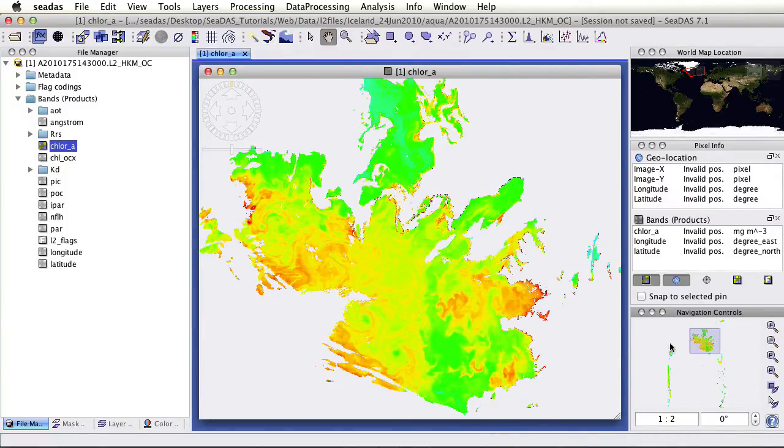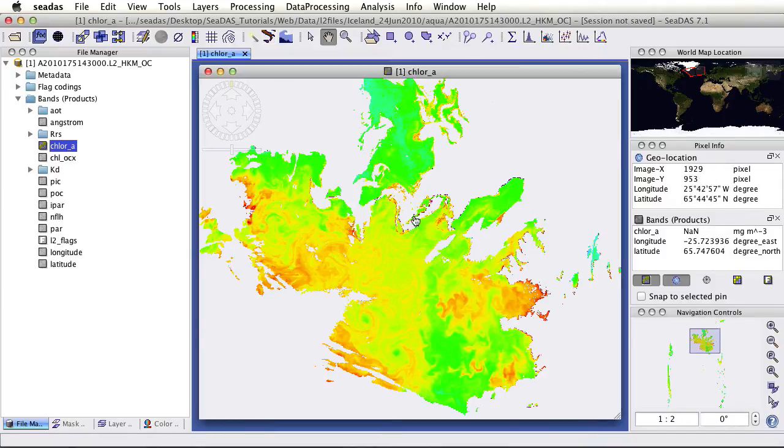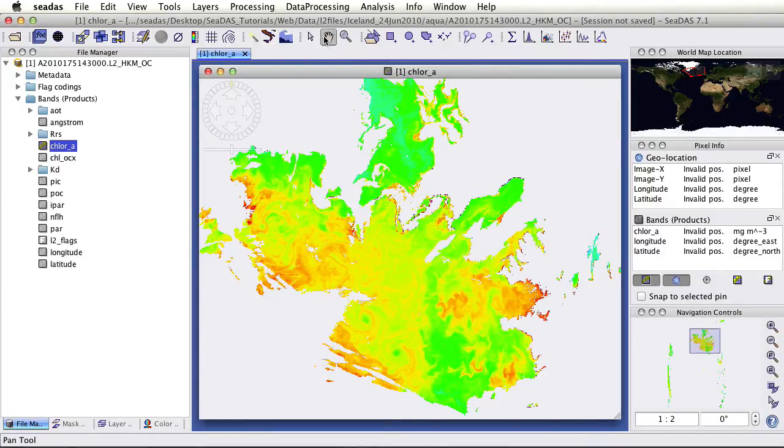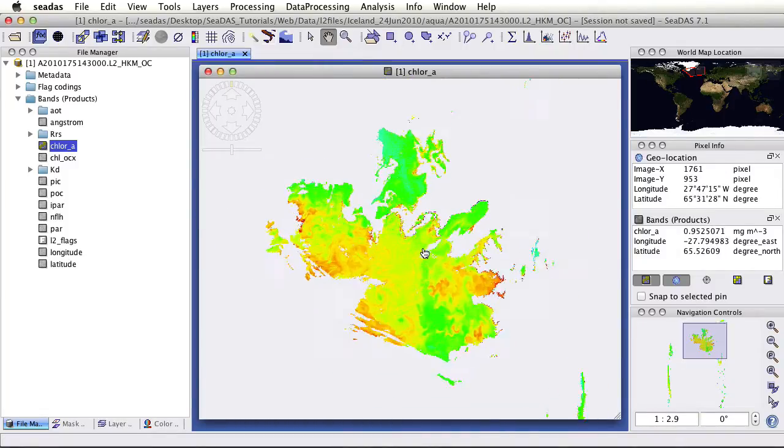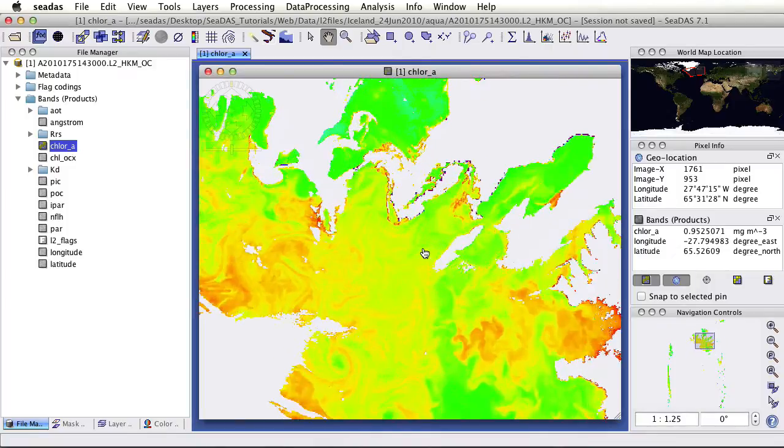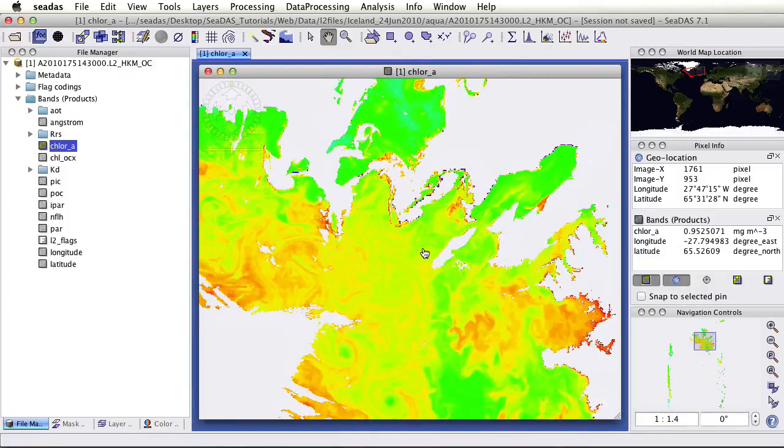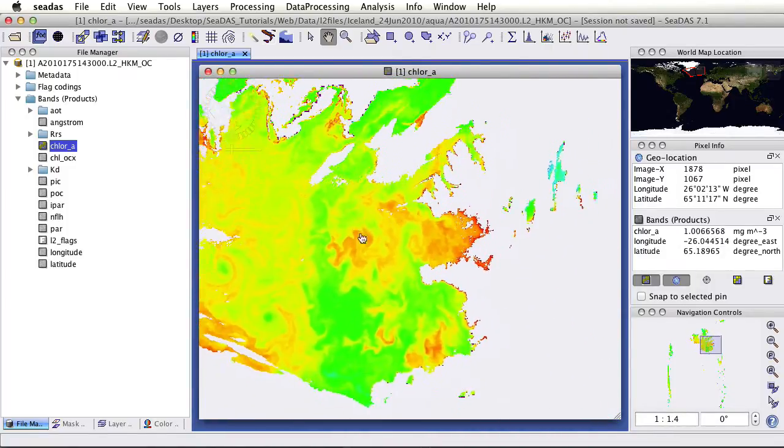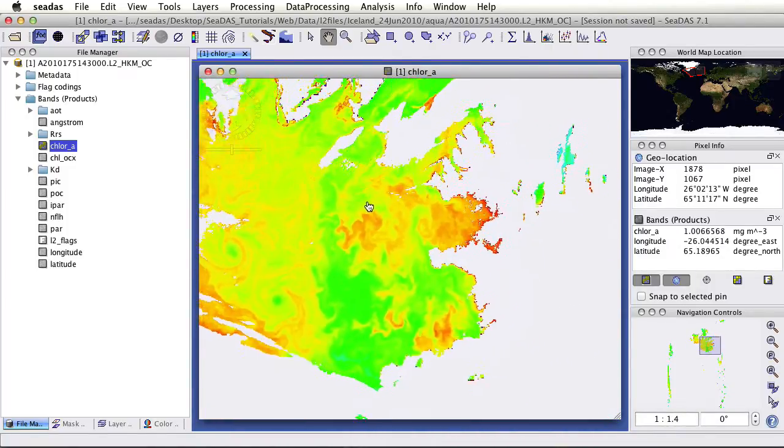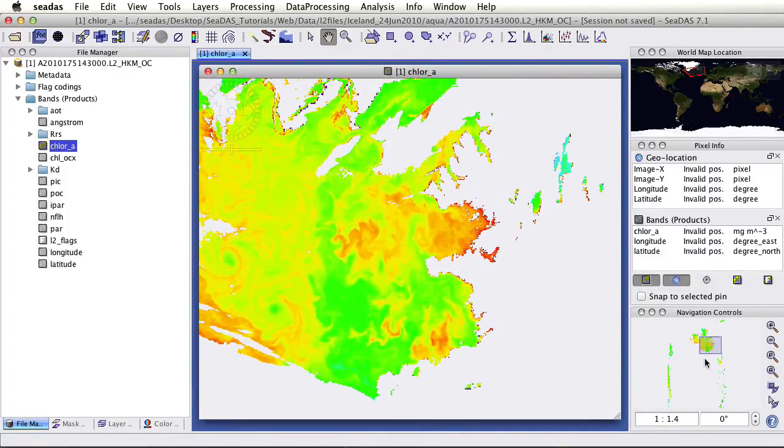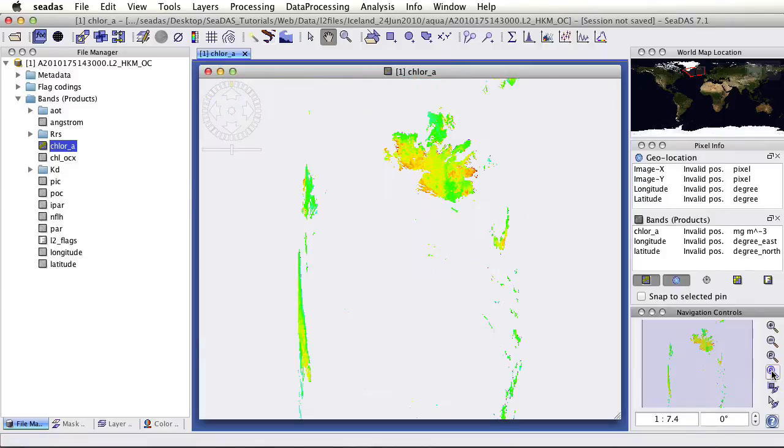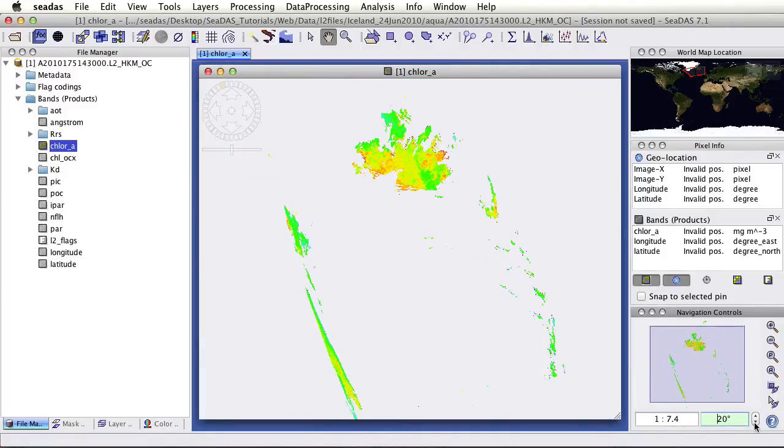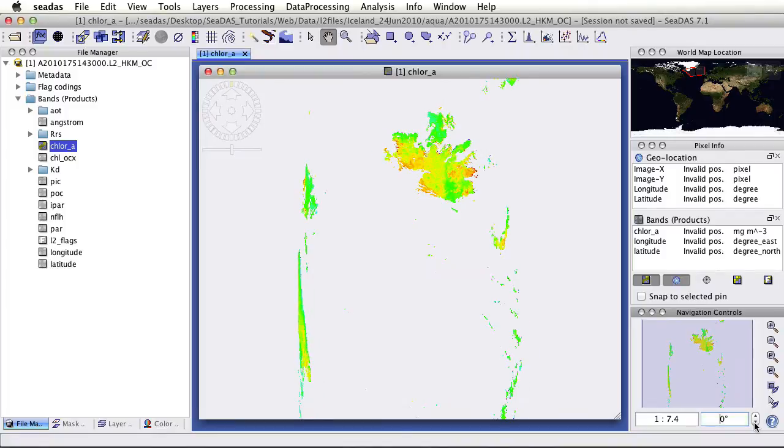Alternatively, we could have done this via the mouse. To do this, make sure we're clicked on the hand. The roller will zoom you in and out. You can left click to navigate around. Over here in the navigation controls, we can zoom all the way out with this zoom all. We could rotate the image and rotate it back.